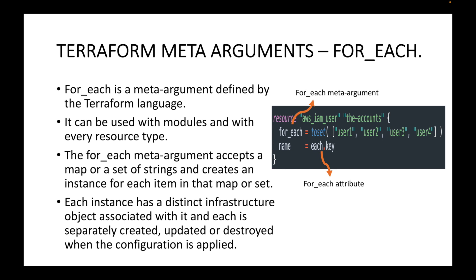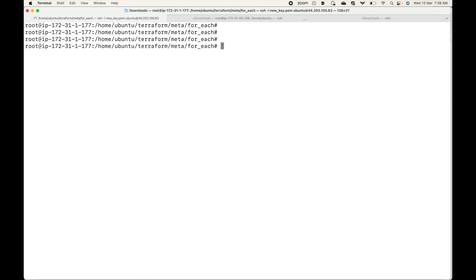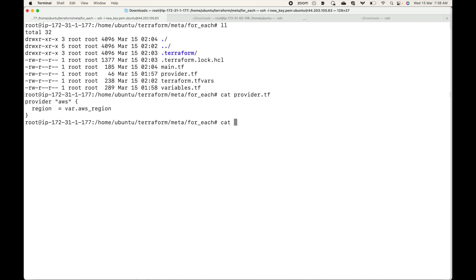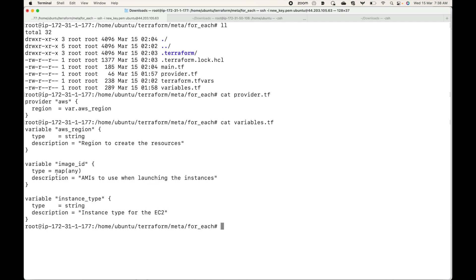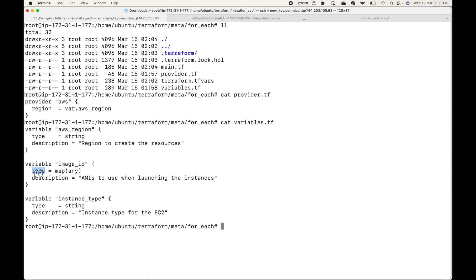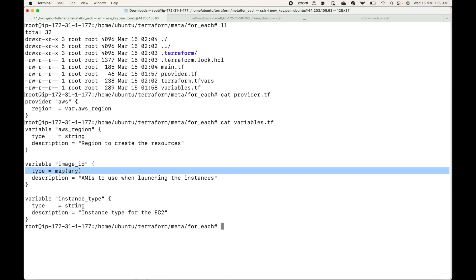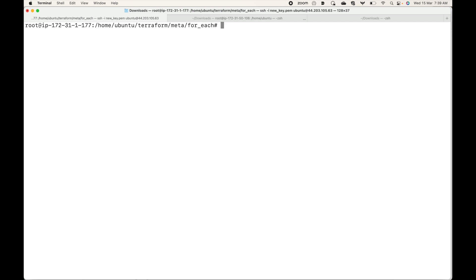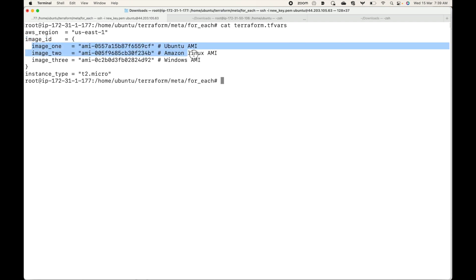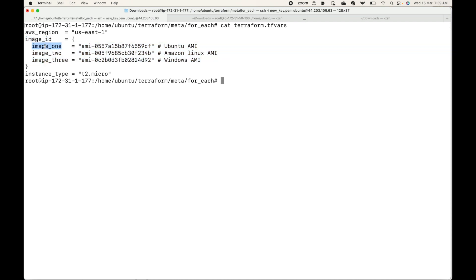Let's see an example. Here I have the configuration files — a provider block and a variables block. I want you to observe the variable image_id. For its data type I have given it as a map, meaning I am going to declare a map of strings for this variable. Now if you look at the terraform.tfvars file, for the image_id variable I have declared three key-value pairs.